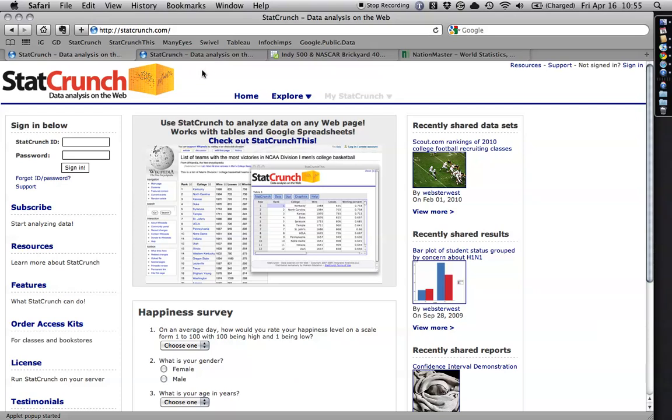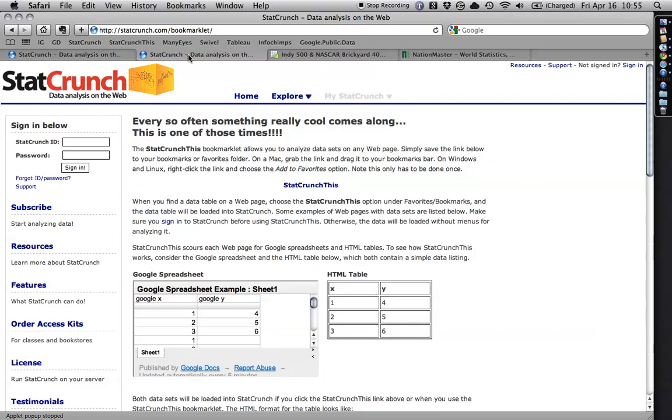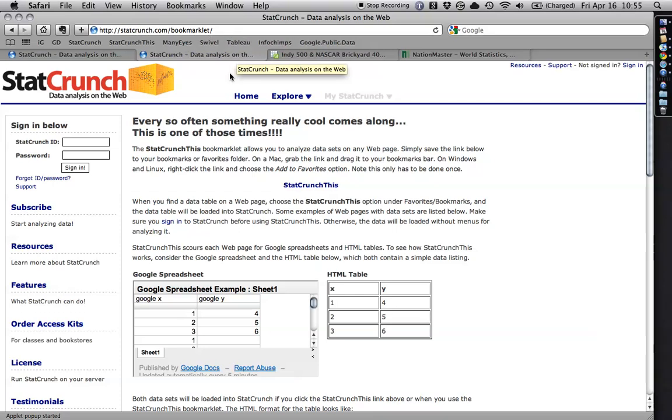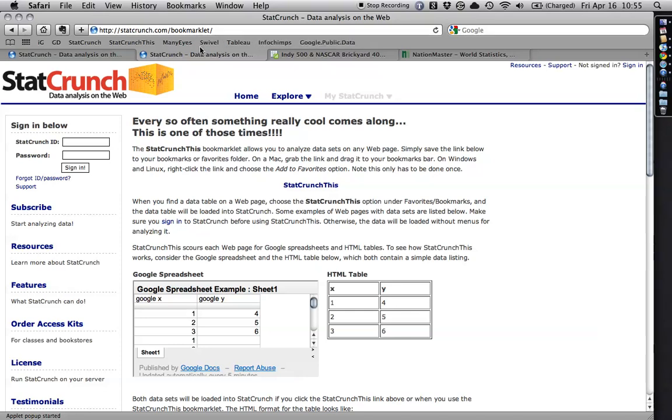This is the StatCrunch website and if you have an account and you log in, you can go to this other page, the StatCrunch bookmarklet, and it's just this thing right here. You click on it and you drag it up to the bookmark bar on your web browser.